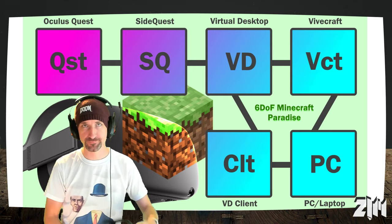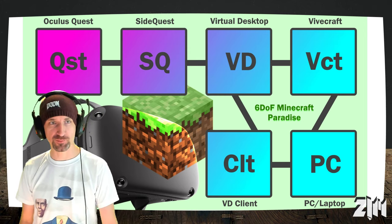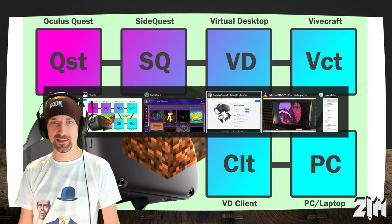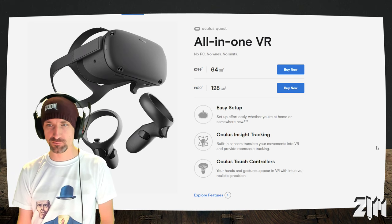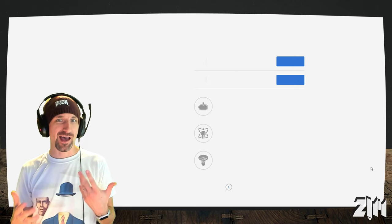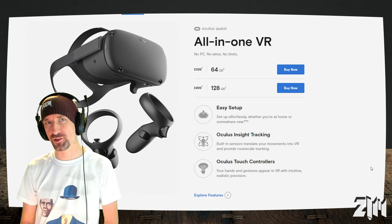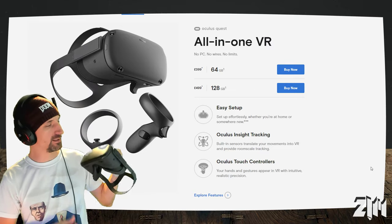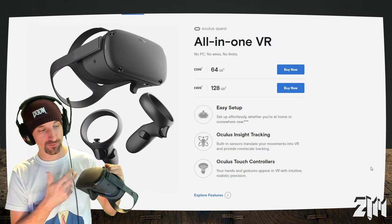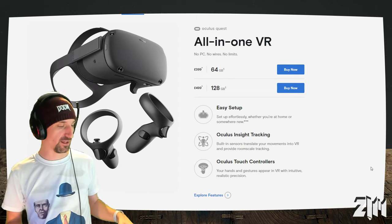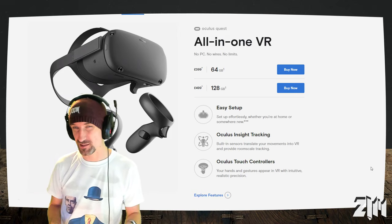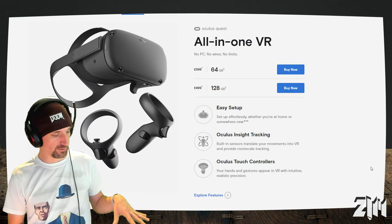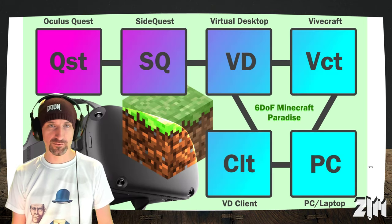Let me talk you through it, all the components you're going to need to be able to play full, tetherless, freedom, Six Degrees of Freedom Minecraft in Oculus Quest. First thing, you are going to need one of these. An Oculus Quest. Surprise, surprise. So, where do you get that? A place I would recommend getting it is the Oculus Store, which you can see here.